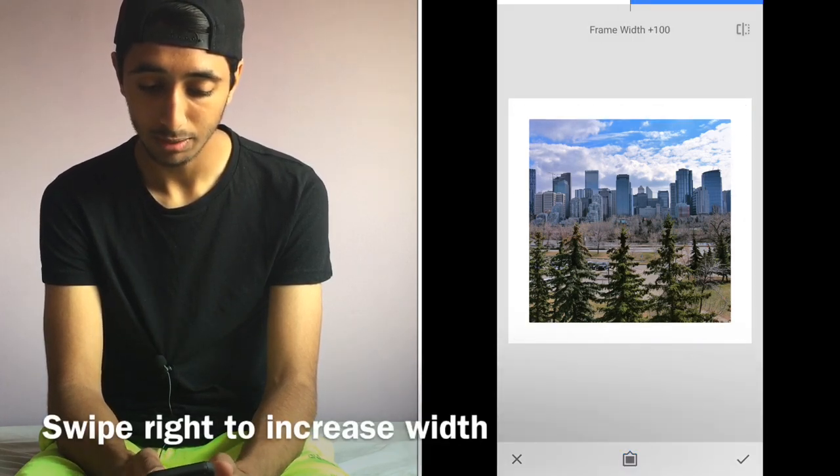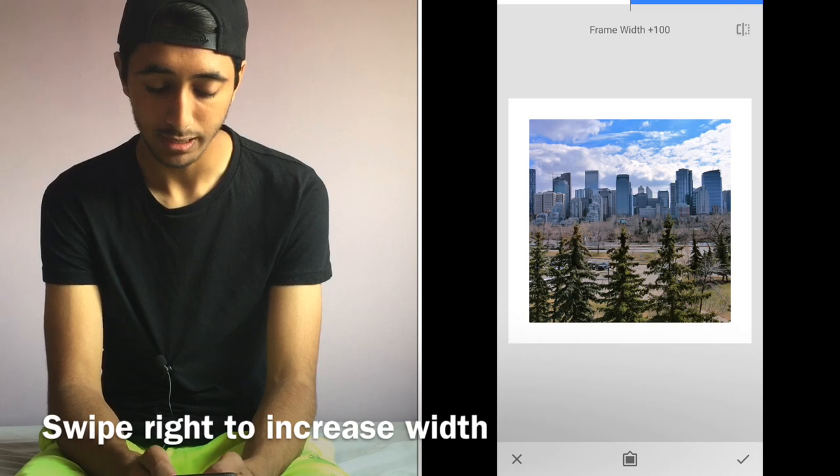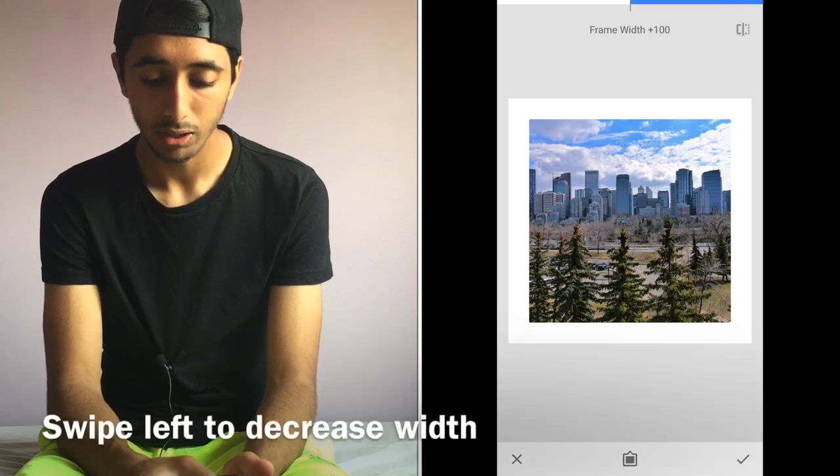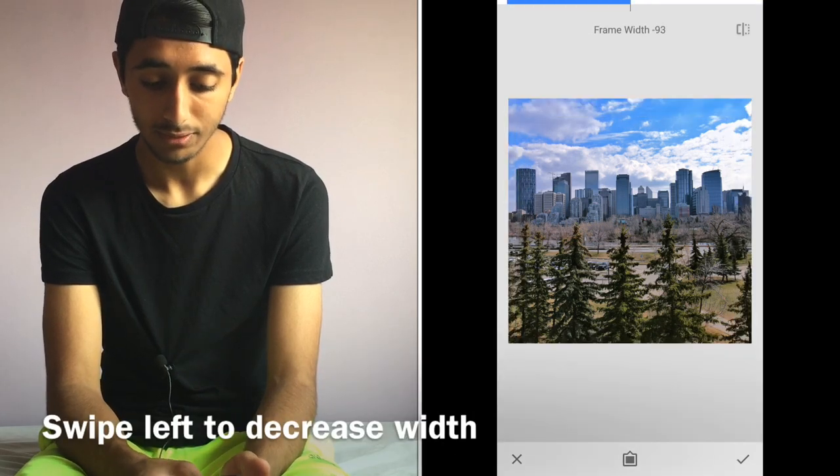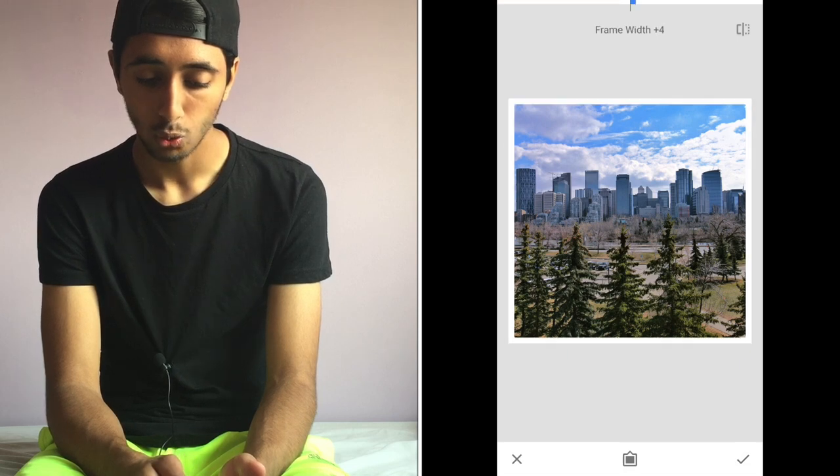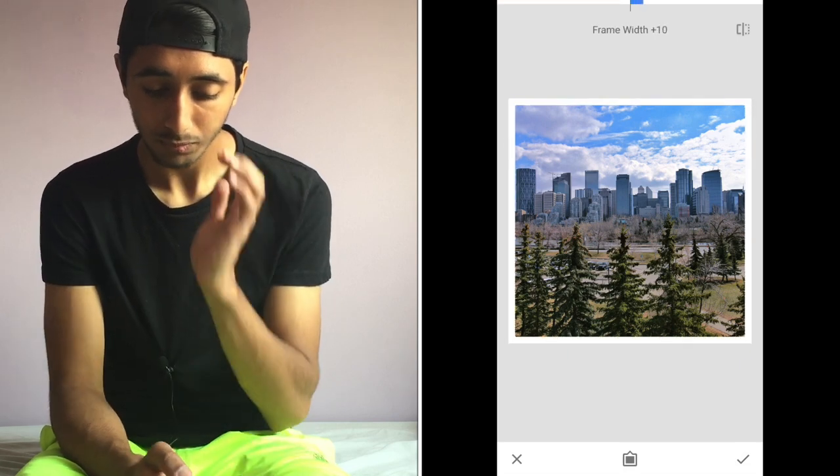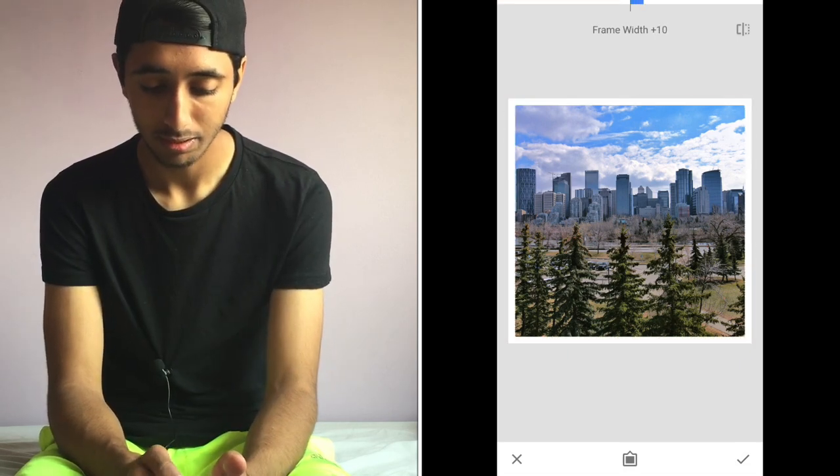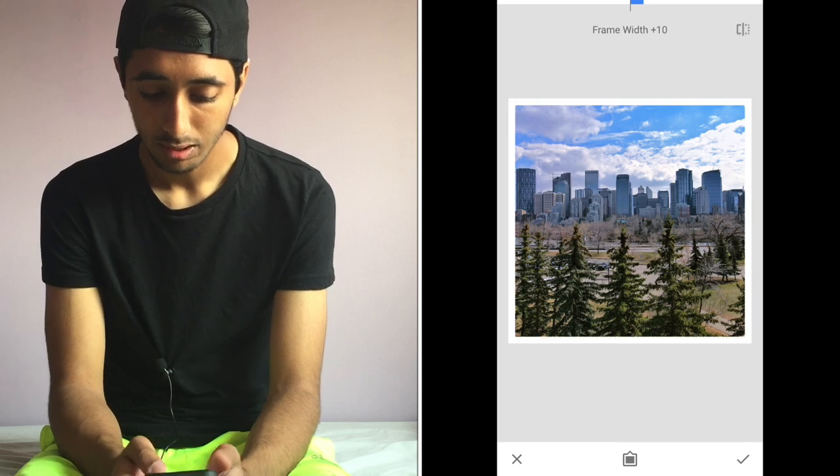Or you go all the way to the left to have like zero width. So yeah, I kind of like 10. 10 seems like a good number.